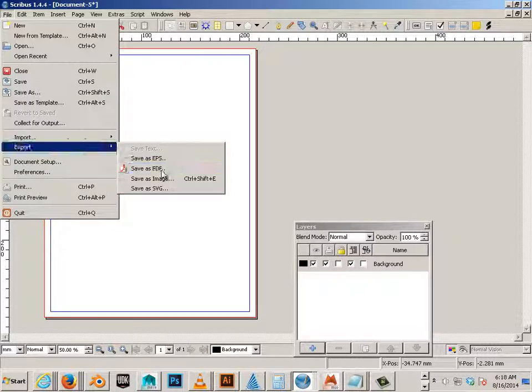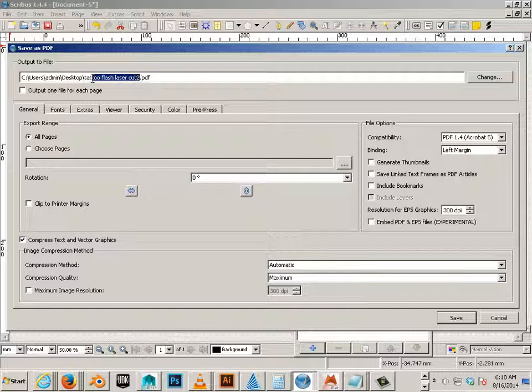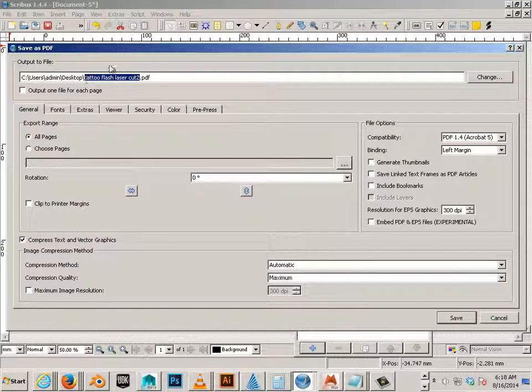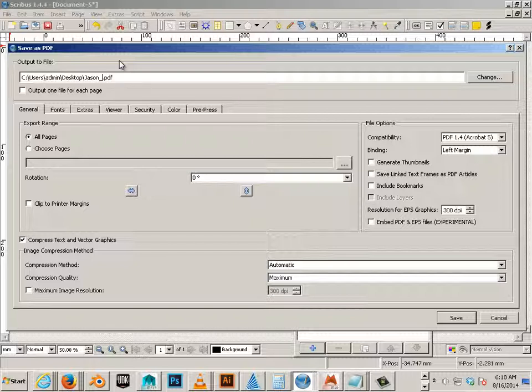You'll export as a PDF onto the desktop and call this first name, last name, and we'll go at color to.